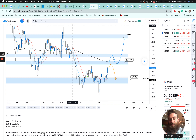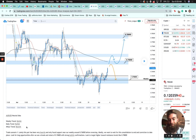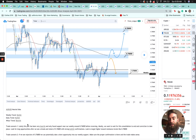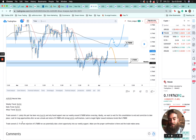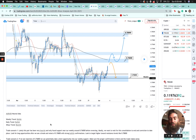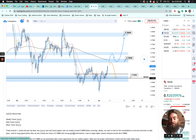Next, AUD/USD — this was a neutral idea, so Nick was not calling bullish or bearish, instead waiting to see how it played out from this level. Weekly trend bullish, daily trend bullish, four-hour trend bearish. Trade scenario one: lately this pair has been very bearish and only found support near the weekly around 0.7600 before reversing. Ideally we want to wait for the consolidation to end — look for long opportunities after a break and retest of 0.76800 with strong bullish confirmations, targeting higher towards resistance at 0.7800.